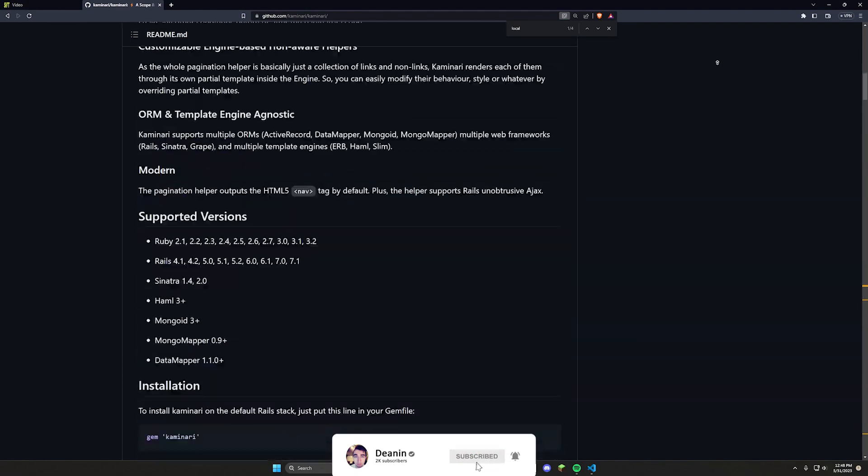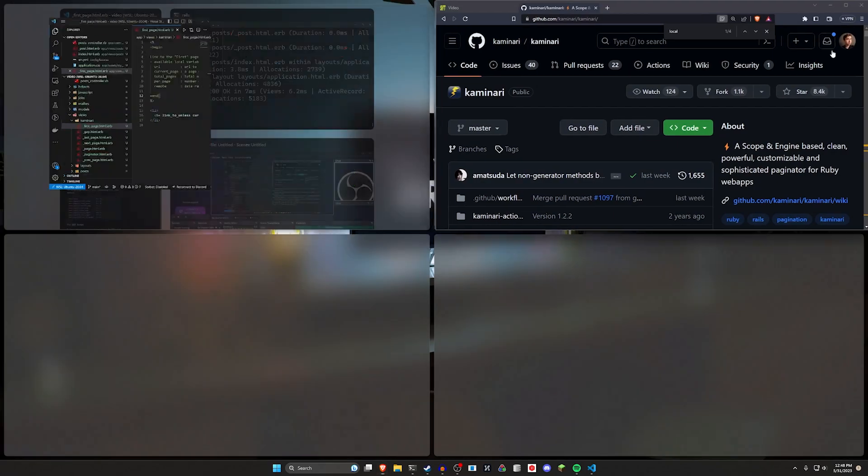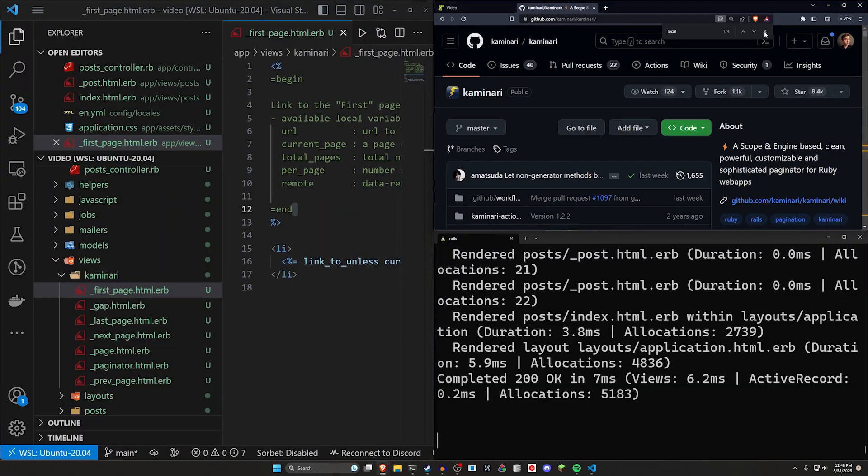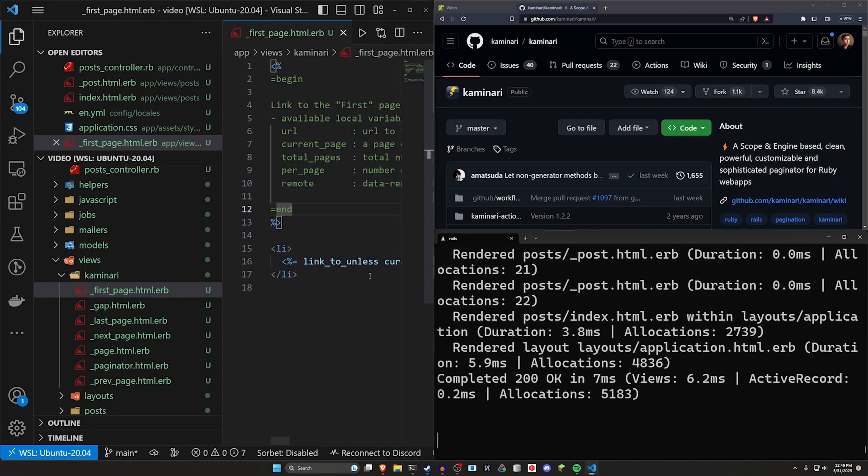So yeah, I just thought it'd be interesting to cover. I've covered a couple other pagination gems on the channel before, but I think this one's pretty popular and I can definitely see why. It's really easy to use. Highly recommend checking it out. Anyways, that's going to do it for this video. Hopefully you found this interesting and helpful and hopefully I'll see you in the next one.